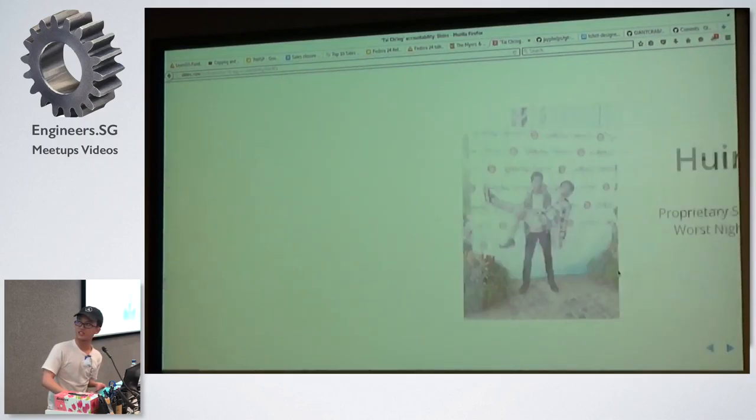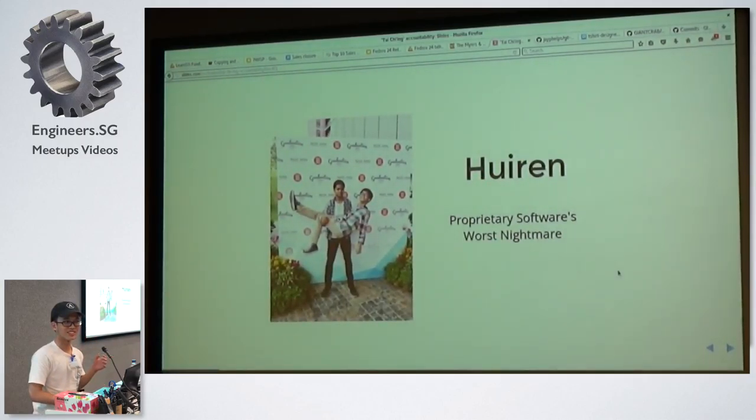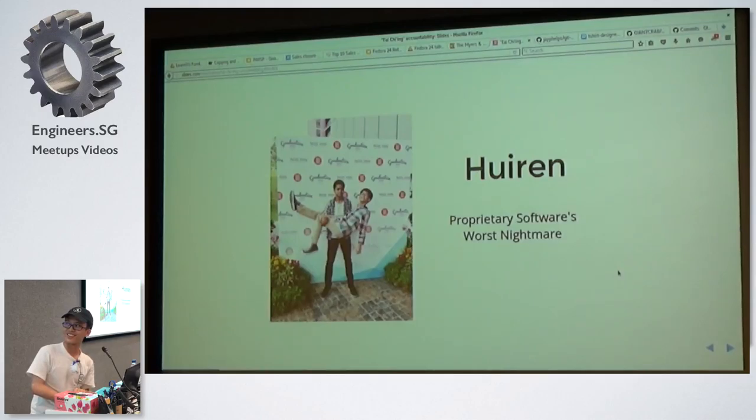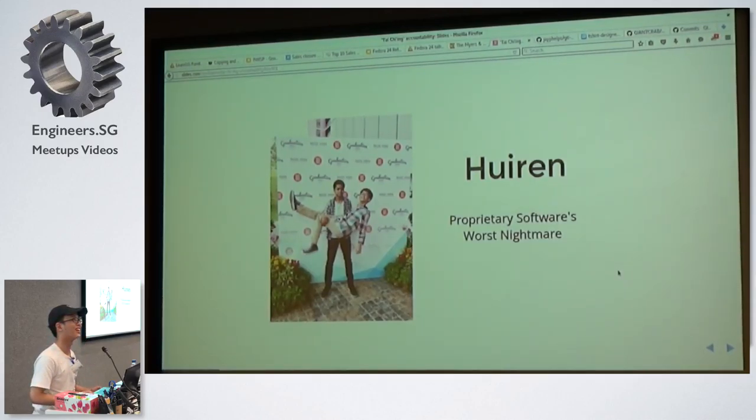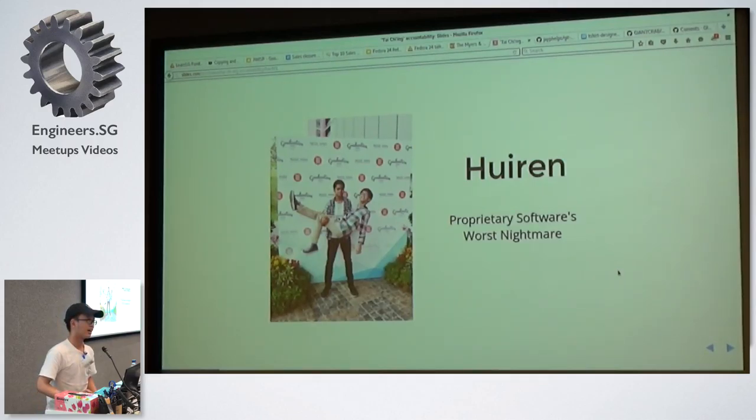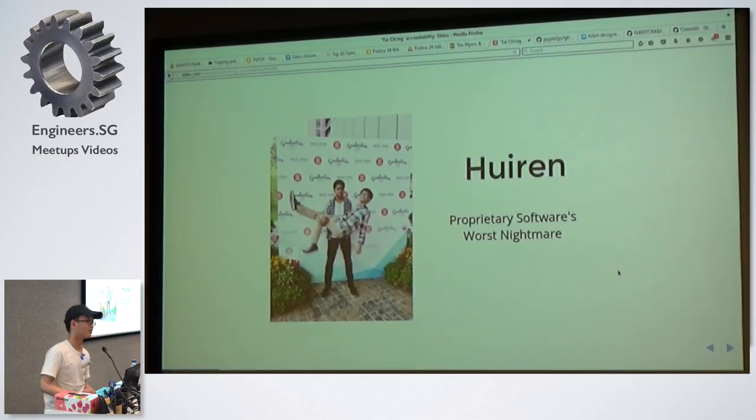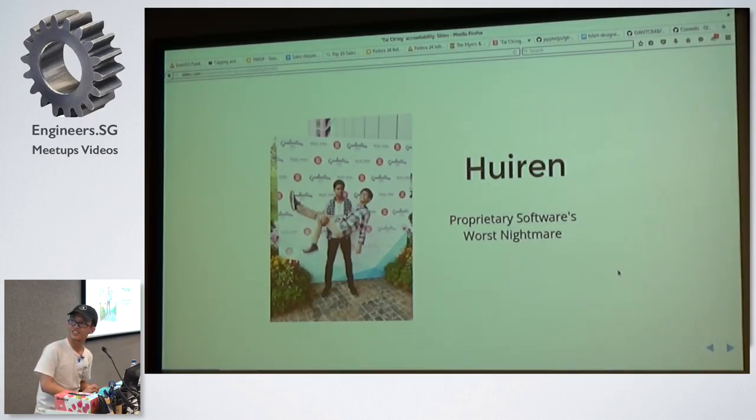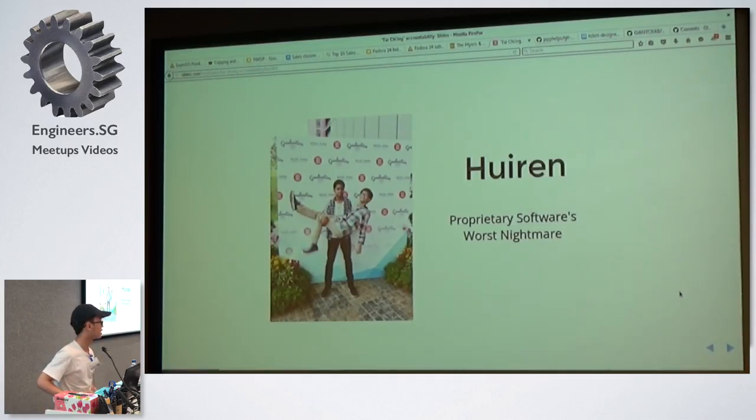So just a quick information about myself. My name is Hui Ren, and I have a tagline there, proprietary software's worst nightmare, I think. So I do help out and contribute to some open source projects. So let's get straight on to the topic itself.